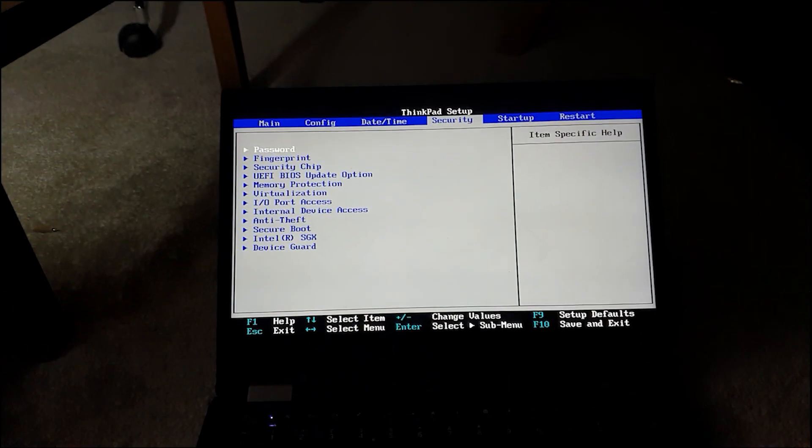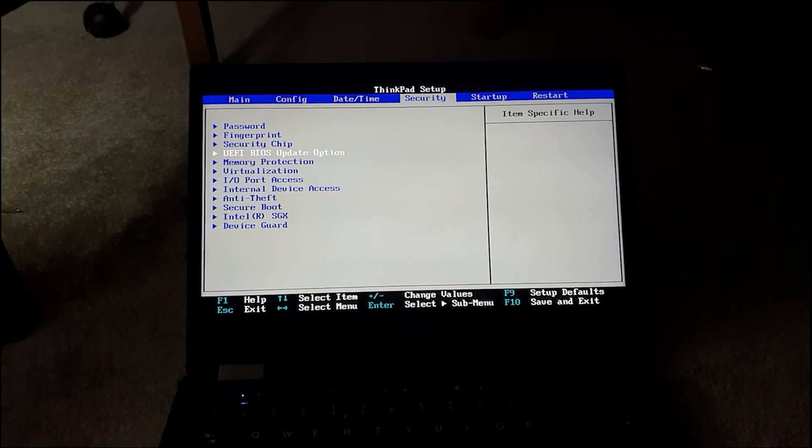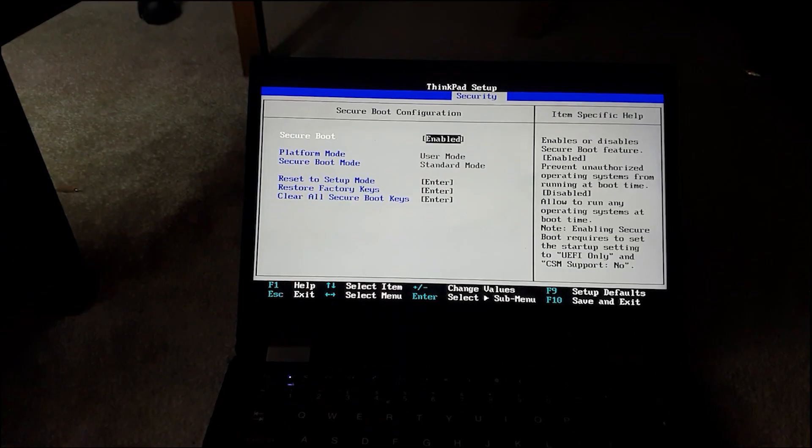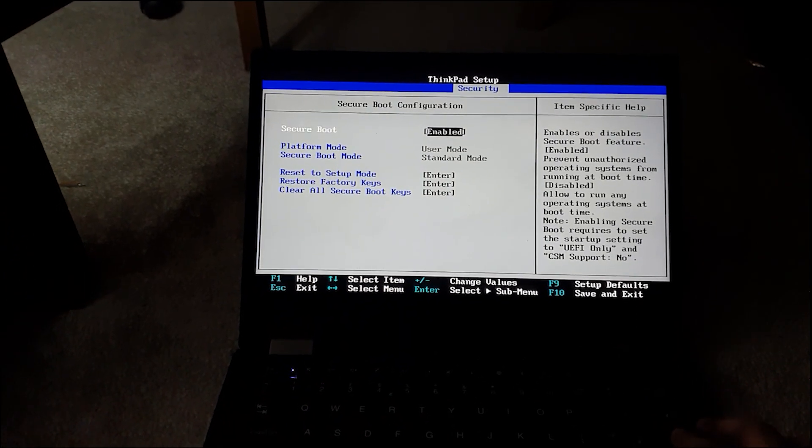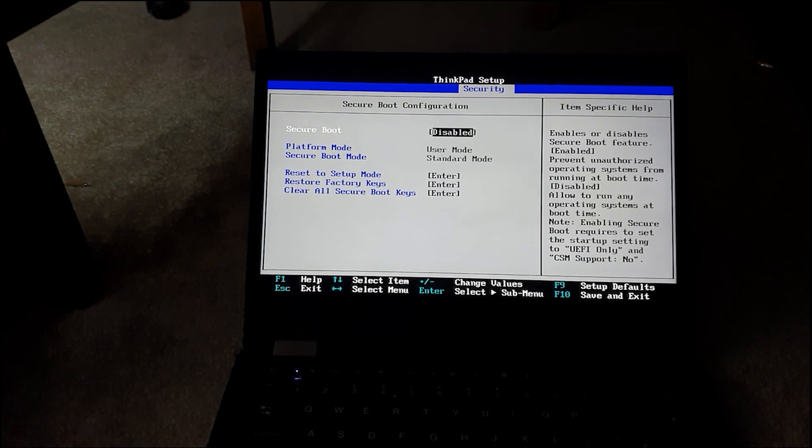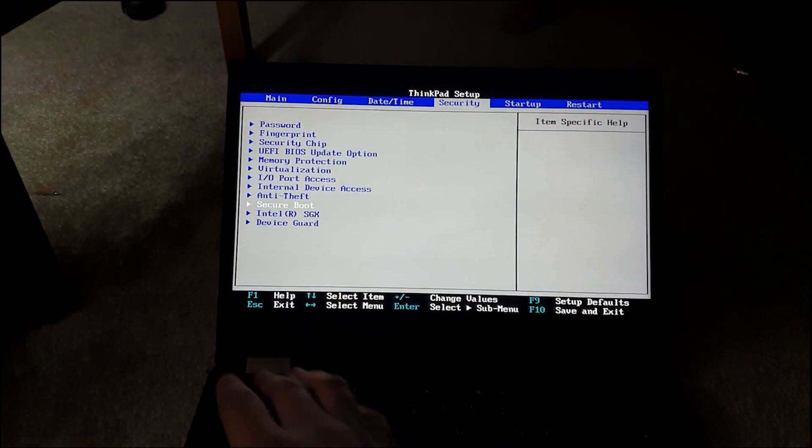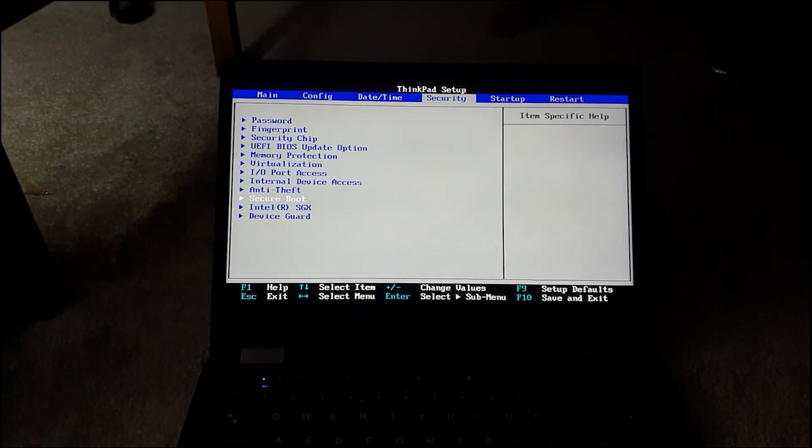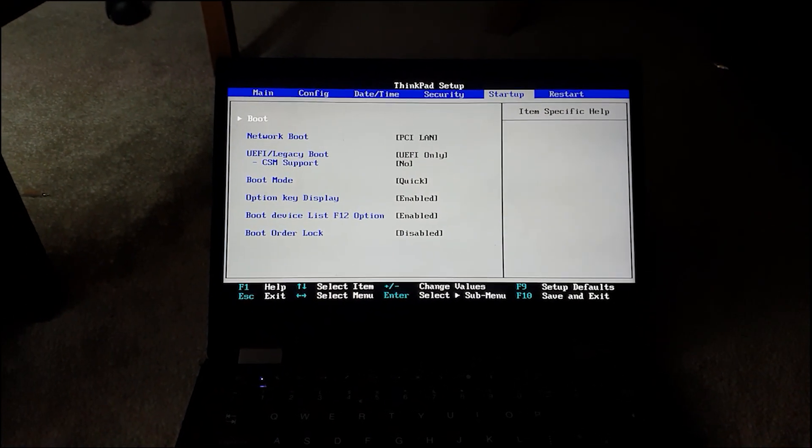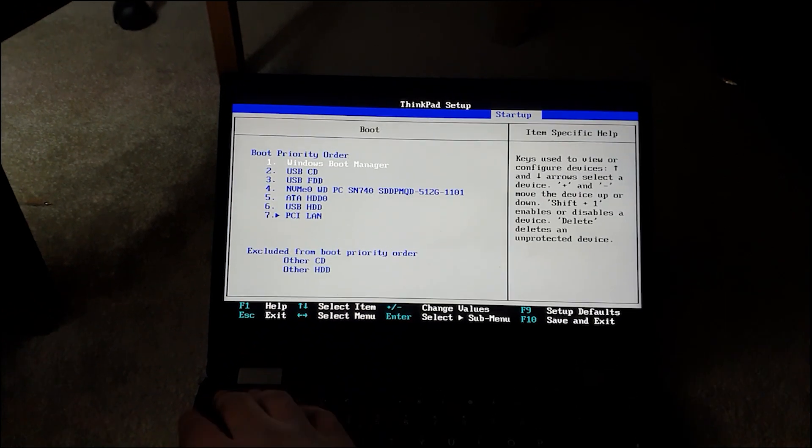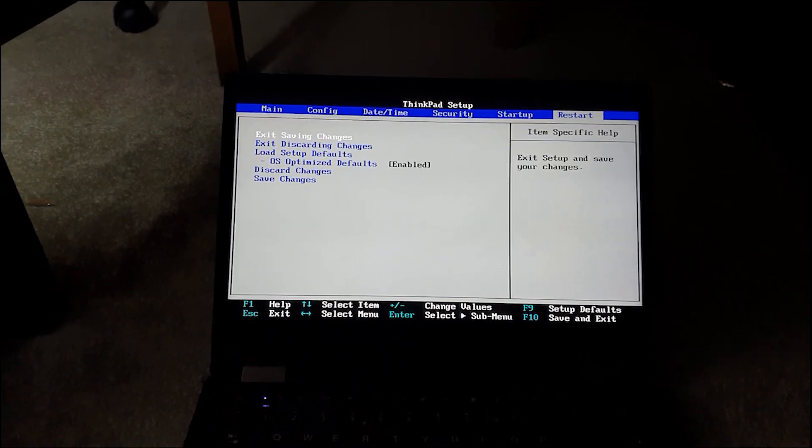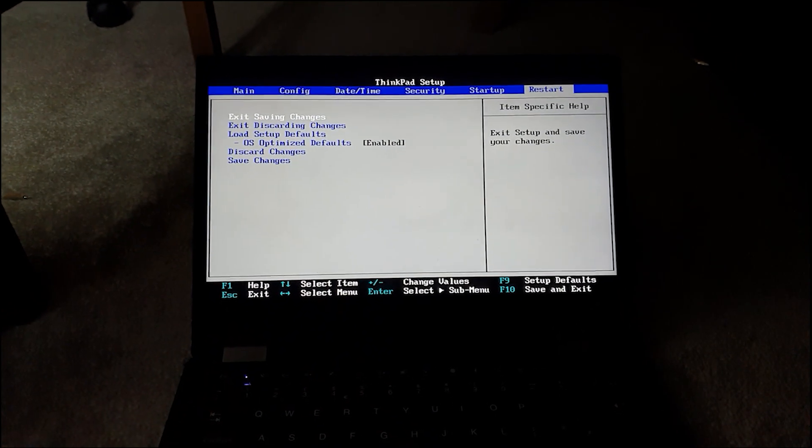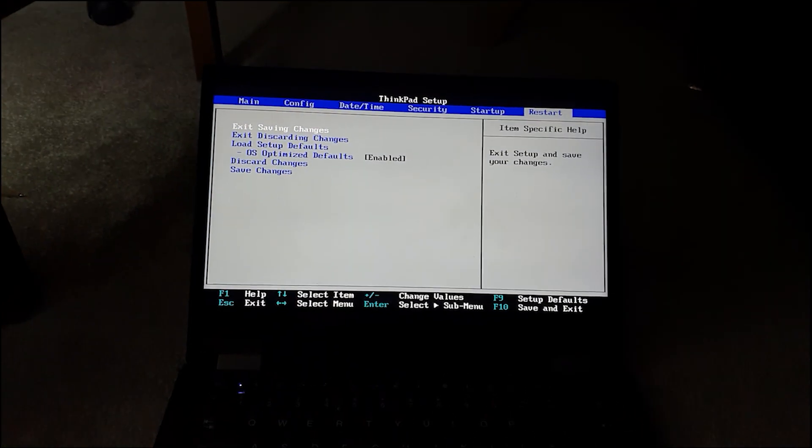Next, go back to the Security tab and scroll down to the bottom to find the Secure Boot menu. In this menu, disable Secure Boot. This is useful if you plan to install an operating system from an external drive, as Secure Boot can often cause issues. With those changes complete, your Lenovo X380 Yoga is now ready for a fresh OS install.